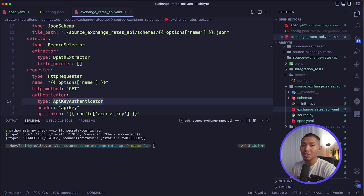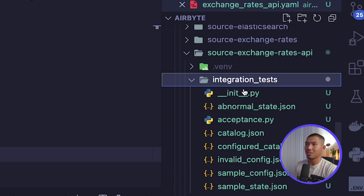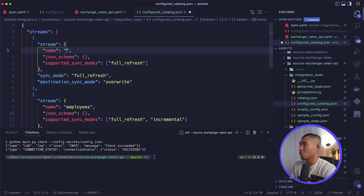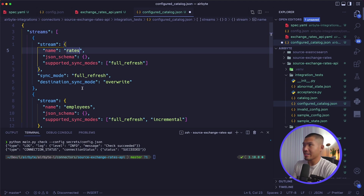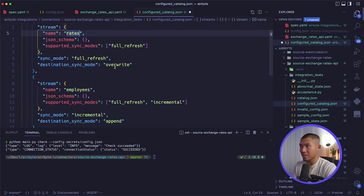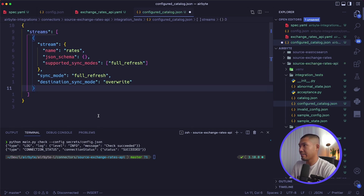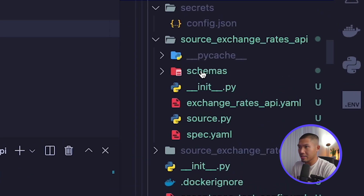Now that we've confirmed we can reach the API, let's read some data from the source. We add the rates stream to the configured catalog inside the integration test directory, going to configured_catalog.json and replacing customers with rates. The configured catalog also declares the supported sync modes — full refresh is here, and incremental sync can be added as well. We can delete the employee stream since it's not relevant and save.